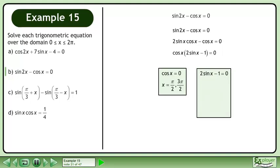Now solve 2sinx minus 1 equals 0. Add 1 to both sides to get 2sinx equals 1. Divide both sides by 2 to get sinx equals one half. The solution is x equals pi over 6 and 5pi over 6.